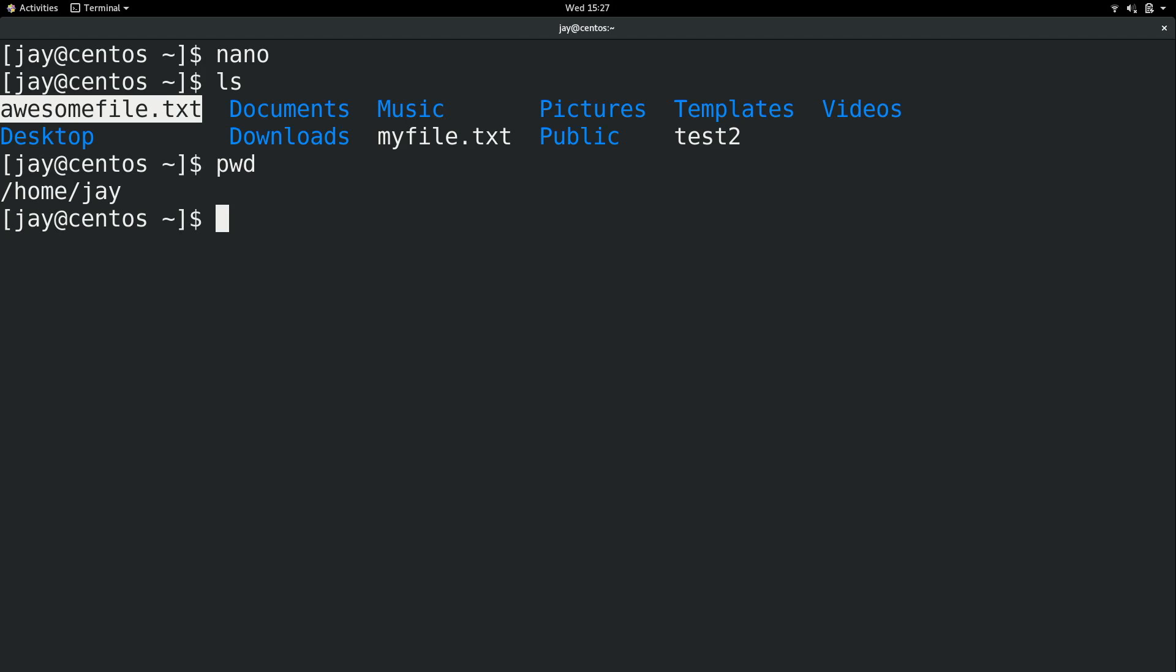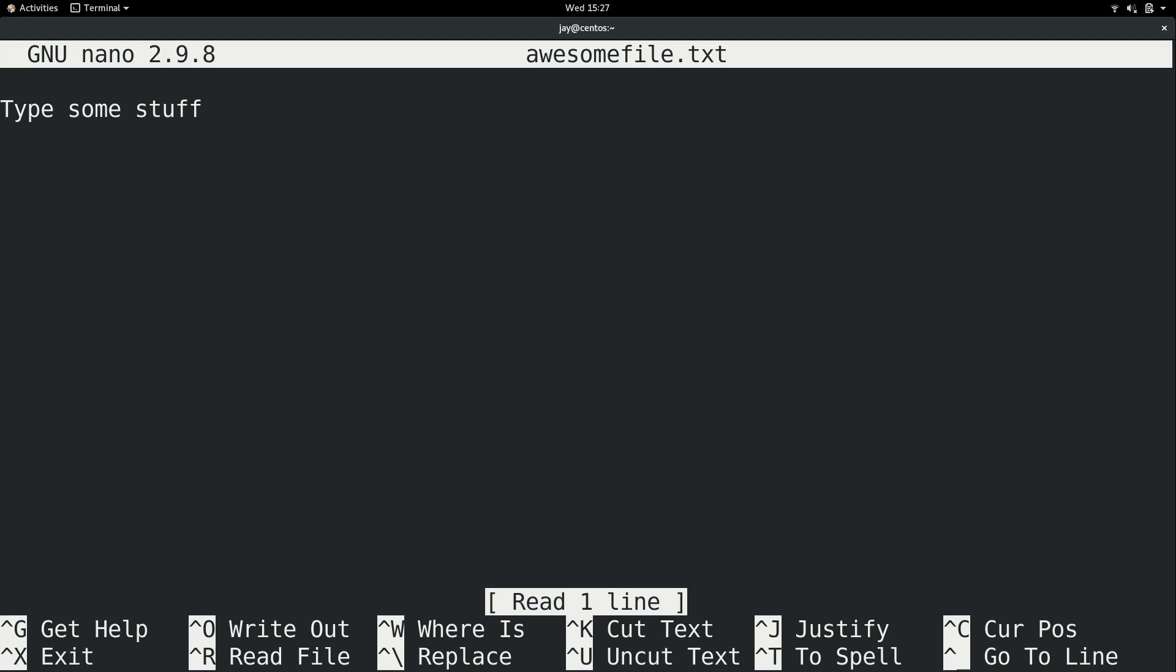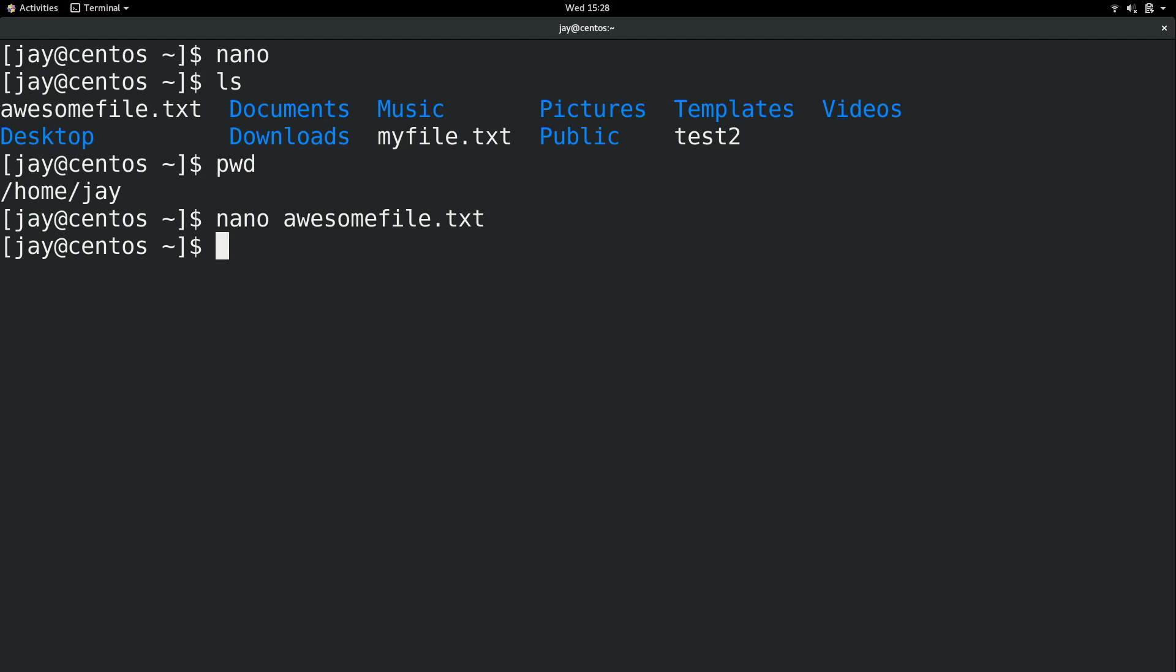But of course, as with all things, there's definitely more to it than just that. Now we used Nano with no options at all. But if we give it a file name, it will start with that file name. If that file exists and I press Enter, it's going to load it. And now I can continue to work on that file. I'll go ahead and exit.